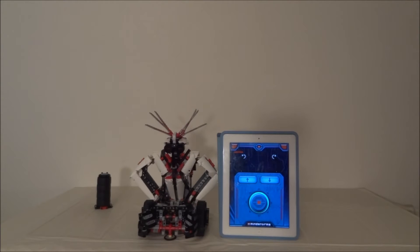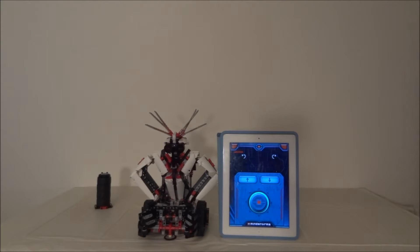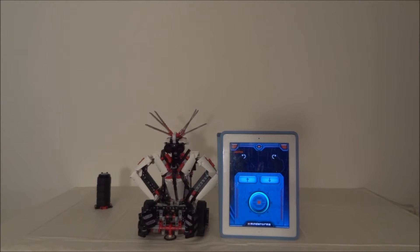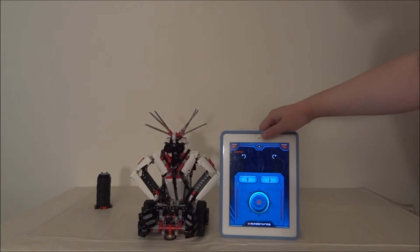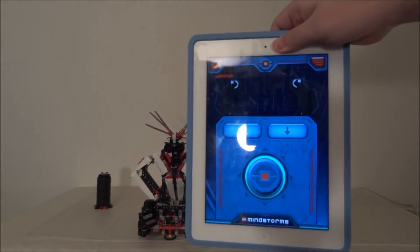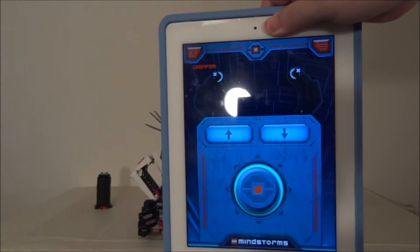Hello guys, this is gripper mission number three and four. In this video I'm going to use the iPad and the Lego Commander app to control the gripper. As you can see here, this is the interface you'll get after finishing the Bluetooth connection.